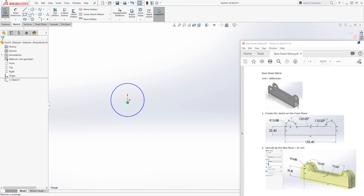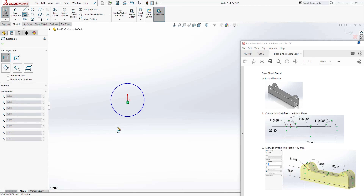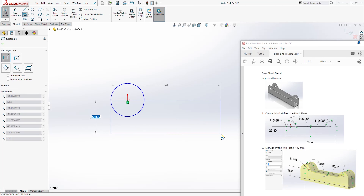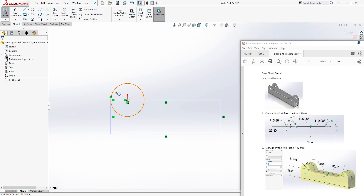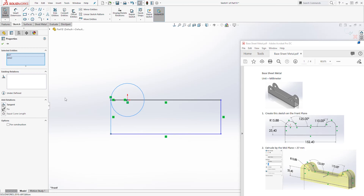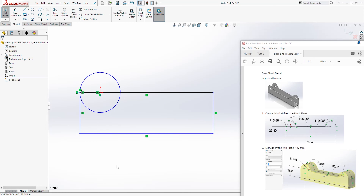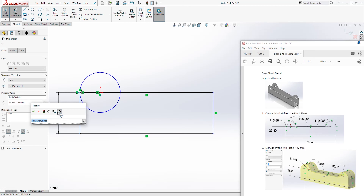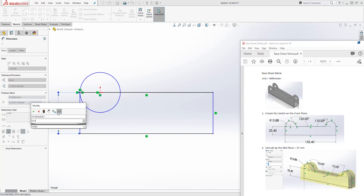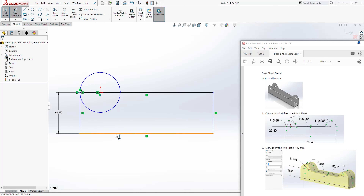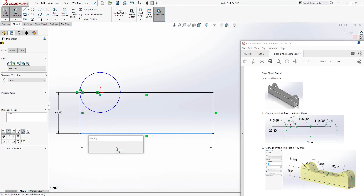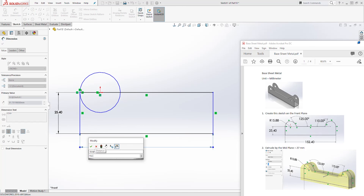First let's draw a circle on the origin point right there. Then we'll use the corner rectangle — click on this drop down, it is the first one, corner rectangle. I'm going to start at this quadrant and draw something like that. Then I'll select this circle and that line holding down the control key and add the tangent relation. Then let's add some dimensions: this line is going to be 25.4 and this dimension is going to be 152.40.